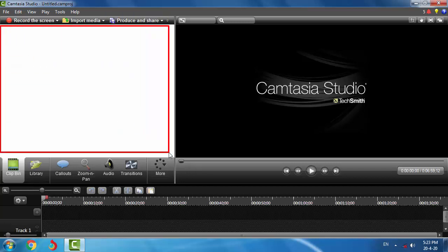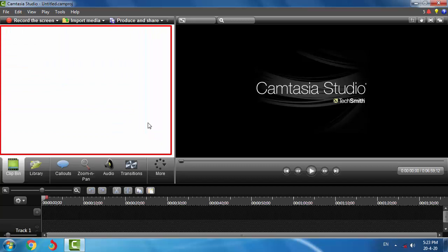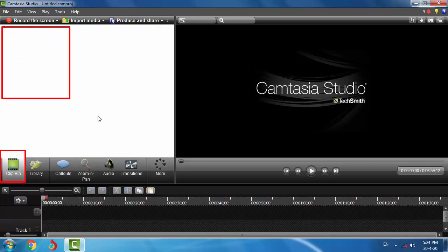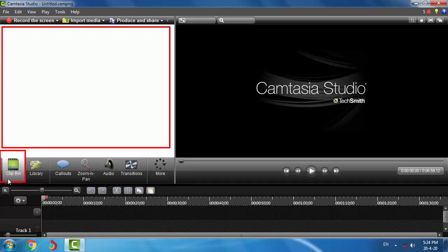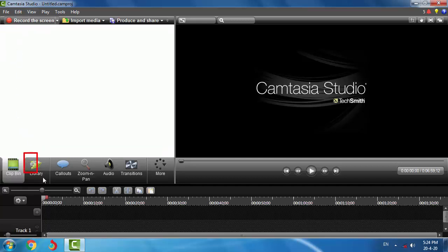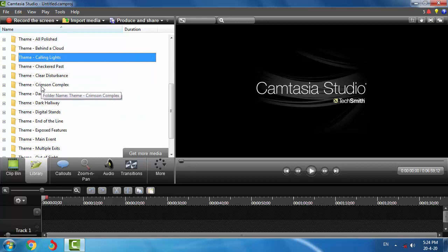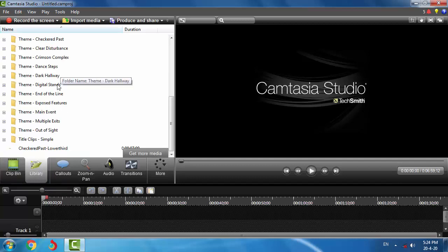This blank and white area is used to handle all elements like videos, audios, and images. The first tab is Clipbin, which is the area used for storing clips. The second one is Library, which contains pre-default functions and elements of Camtasia Studio. We can add more themes, audios, and other objects to this library.